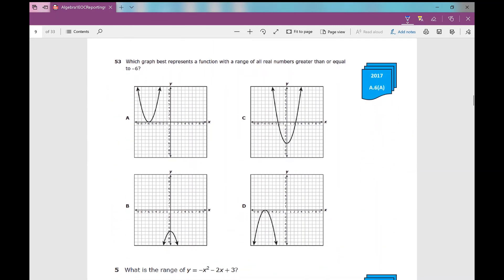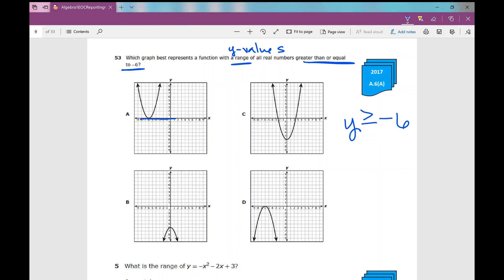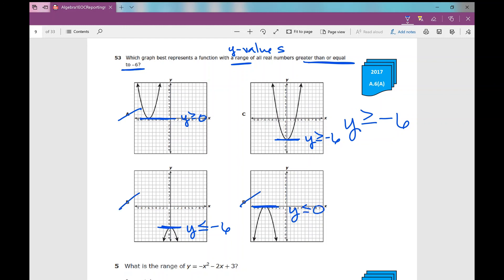Number 53, last one: which graph best represents a function with a range — that's y values — of all real numbers greater than or equal to negative 6? My range is y greater than or equal to negative 6. The first option has a range of y greater than or equal to 0 — nope. Option c has a range of y greater than or equal to negative 6 — that looks like my answer. Option b has y less than or equal to negative 6, and d has y less than or equal to 0. So it's not b or d — my answer is c. That concludes your 2017 version of your Algebra 1 EOC reporting category number 4. I hope it was helpful.